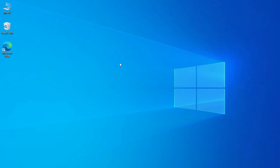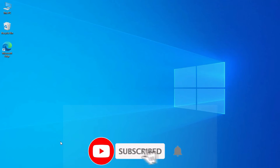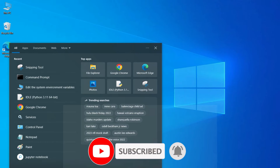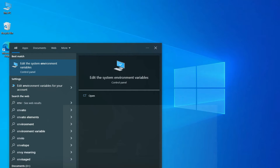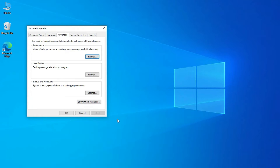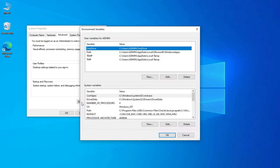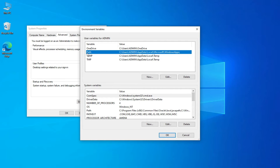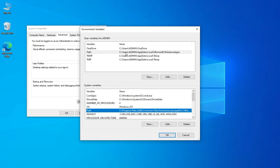Now let's see the reason behind this. I am going to open Environmental Variables. In search, simply type 'env' and you can see it showing 'Edit the system environment variables.' Click on that, and under the Advanced tab, click on 'Environment Variables.' Here we have user variables as well as system variables — we will be using system variables.